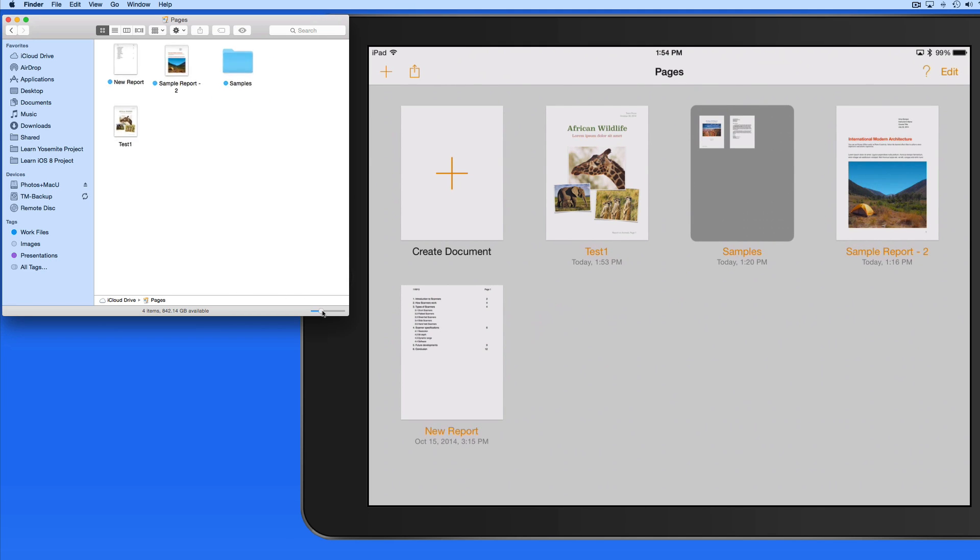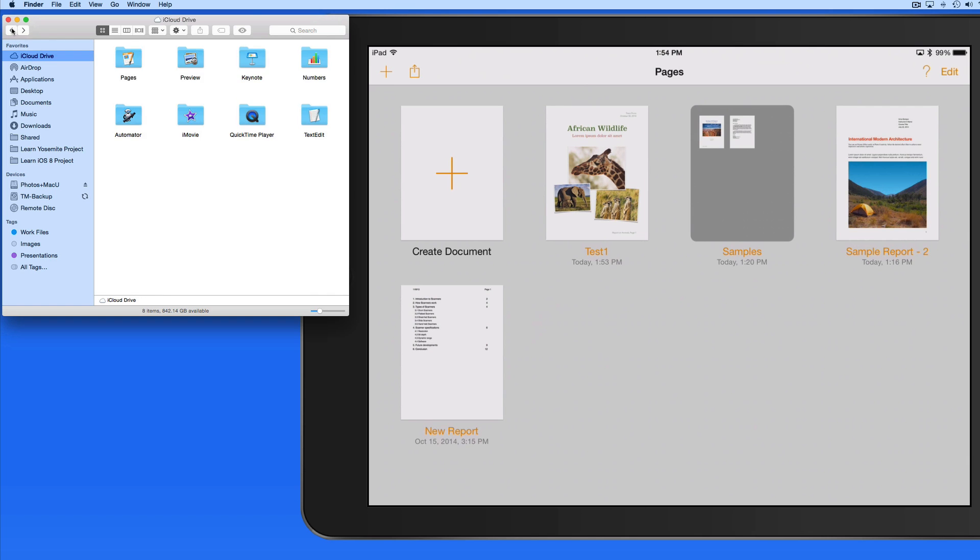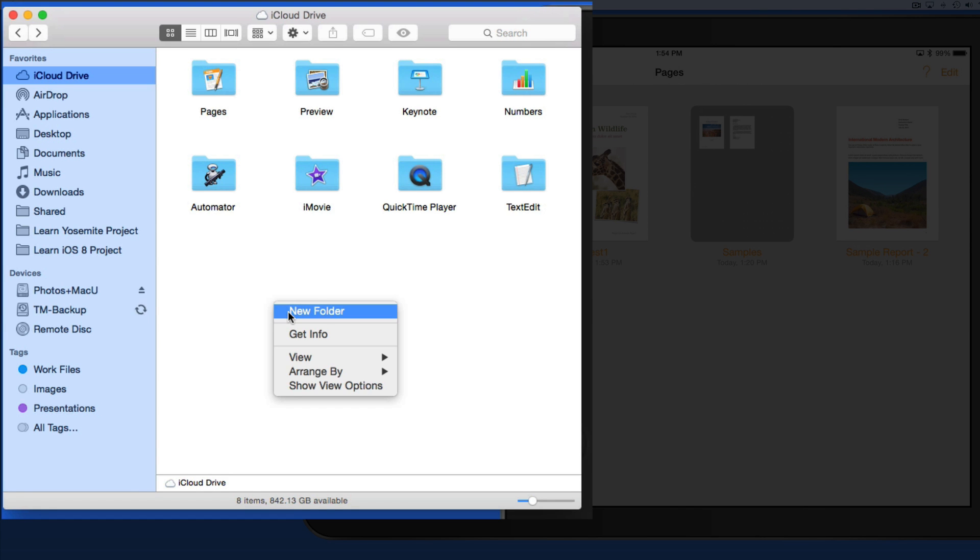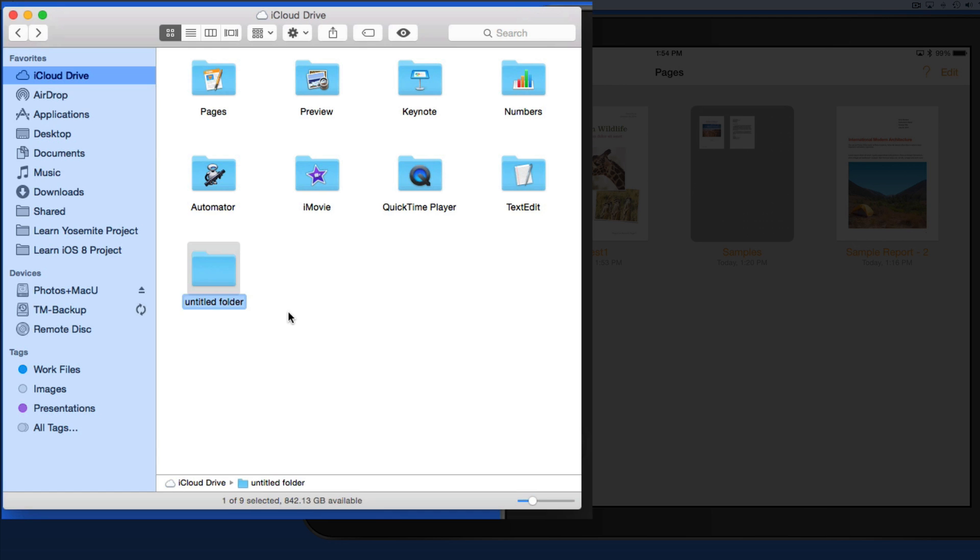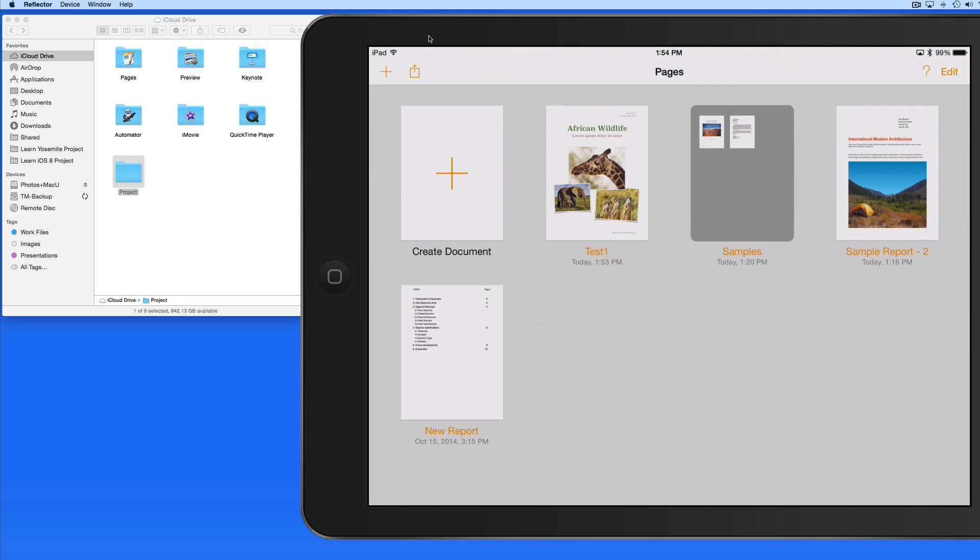The major difference with iCloud Drive is that I can add my own folders and files to iCloud Drive and organize them how I like. I'm going to go out to the main iCloud Drive folder and create a new folder here called Project. Then I'll drag in a few files from my desktop.